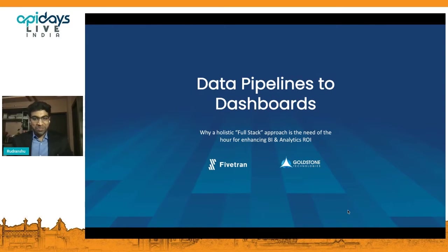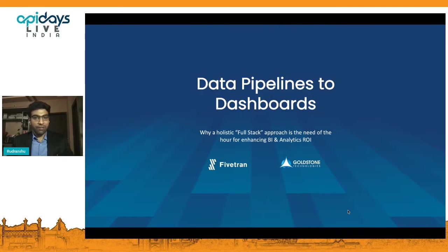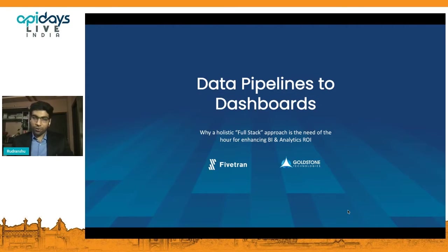Hi, hello everyone. Good afternoon. I hope all of you are joining from the comforts of your home and keeping safe. I'm Rudranshu, as Shriya mentioned. My topic for today is data pipelines to dashboard, and we'll briefly look at why having a holistic approach is truly central to the times we live in and how it's important to realize the return on investment. But before we dive in, I'd like to set the background a bit.